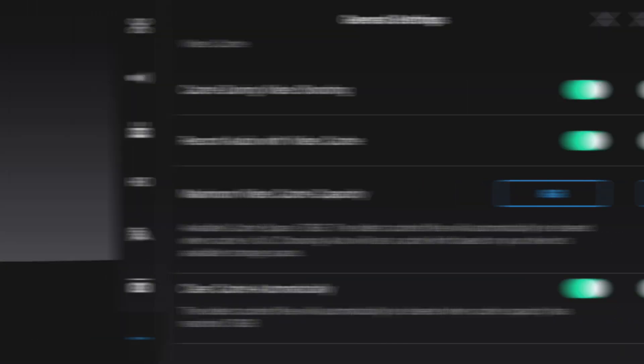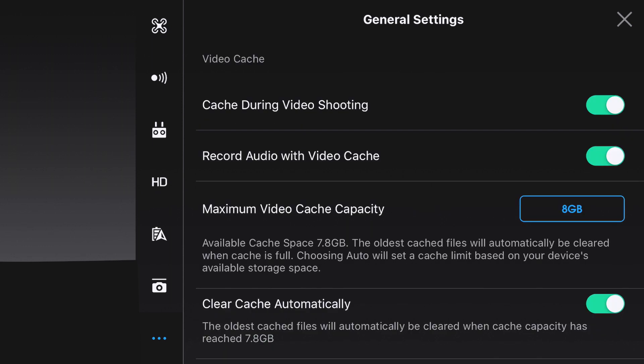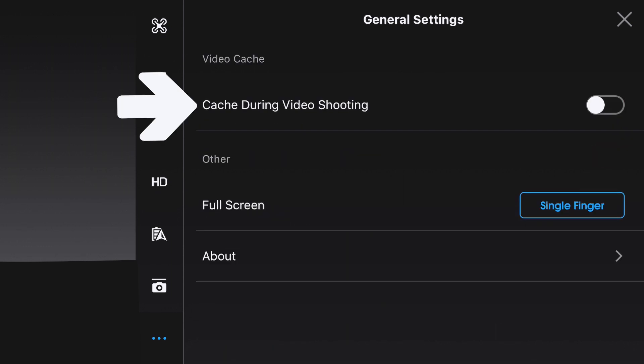If you want to disable your cache from ever filling up again, you can do that by unchecking the box at the top that says Cache During Video Shooting. Now the DJI GO 4 app will never store any more cache files to your device.